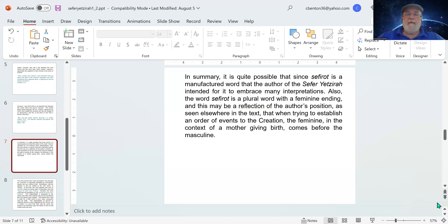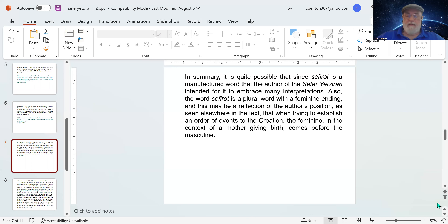In summary, since sefirot is a manufactured word, the author of the Sefer Yetzirah likely intended it to embrace many interpretations. Also, sefirot is a plural word with a feminine ending. This may reflect the author's position that in establishing an order of creation, the feminine — in the context of a mother giving birth — comes before the masculine. As most cultures see it, and as has often been said, everything is born of woman.